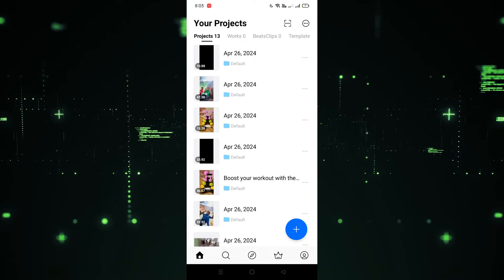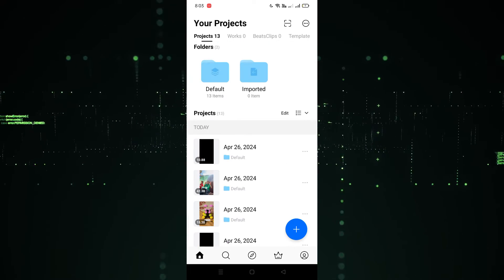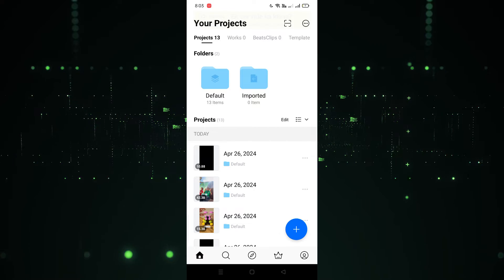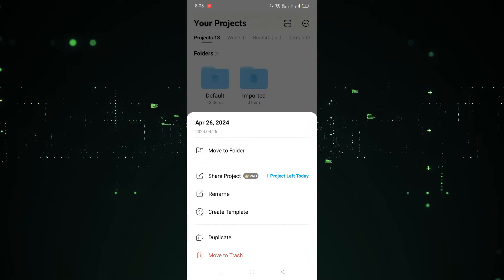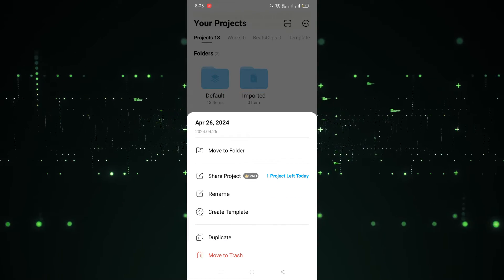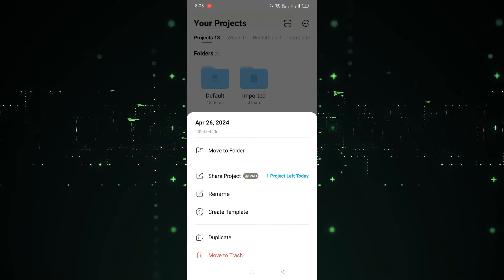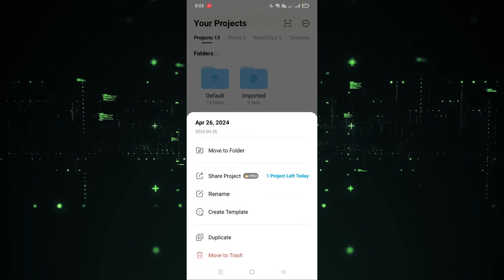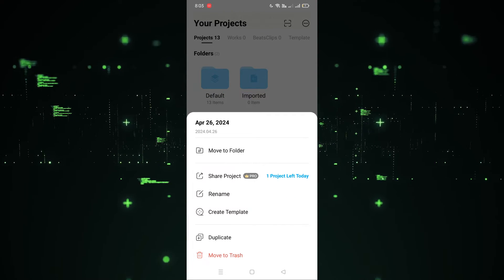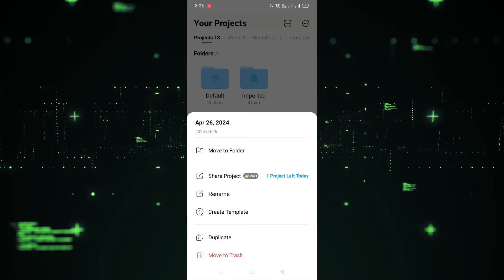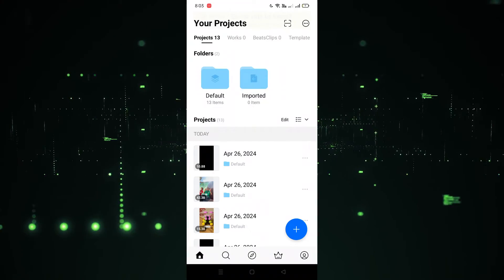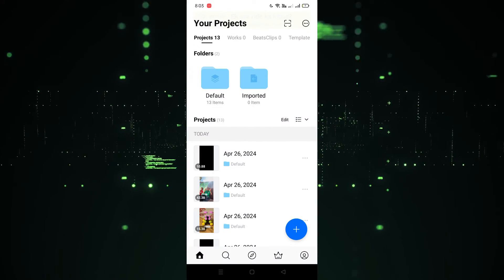As you can see, all these projects are saved here. If you want to see the project options, you have to click on this — as you can see, Move to Folder, Rename, and all the options are provided here. If you want to use these, you can also do that.